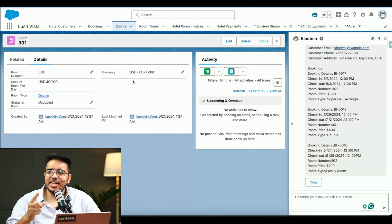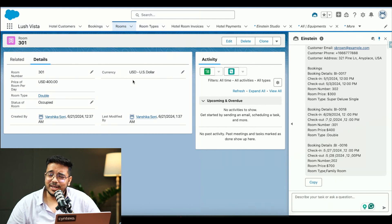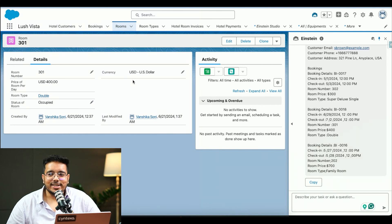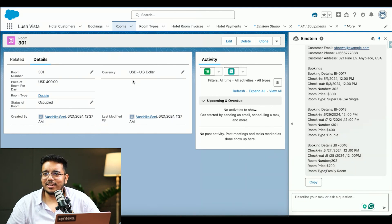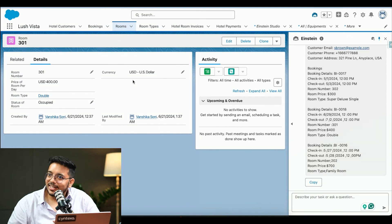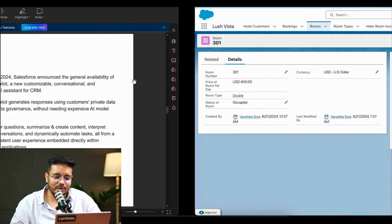Imagine how much time Copilot has saved us. This is just one scenario you can do with Einstein Copilot. You can also generate your sales emails, summarize related objects, and many more things. As I explained, the capability and the stage is yours — you can do whatever you want with the right tools and the right logic.